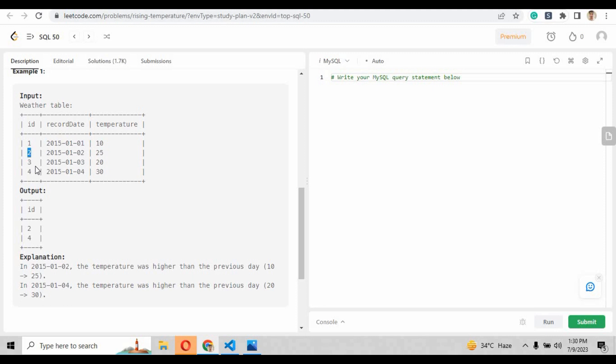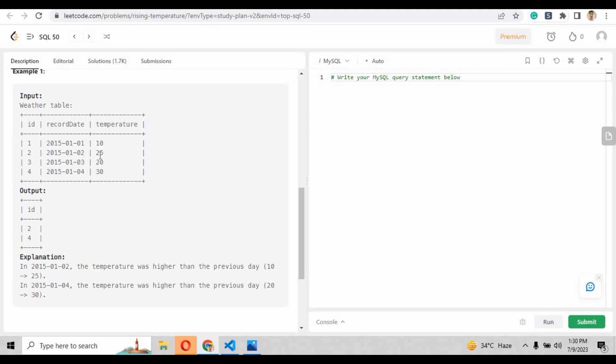Similarly, if you see row number two, there is a temperature twenty-five, and when you see the previous record, that is record number one, the temperature is twenty, so it is greater. That's why it returned two. But if you compare row number three and two, there is a temperature twenty at the third record, that is lesser than its previous record, so it will not return the value three.